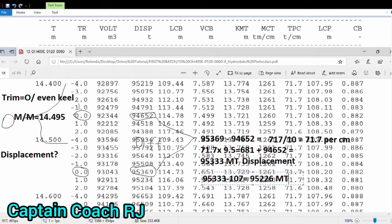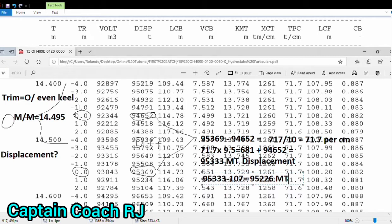And then get the final displacement before you can correct by density and by trim and by MTC. Later I will show you also how we carry out corrections of the MTC and your LCM to get the true displacement.